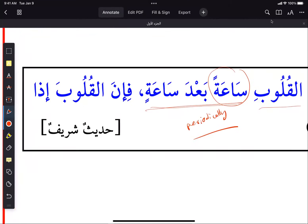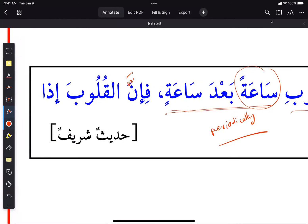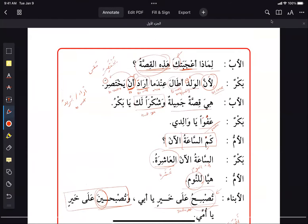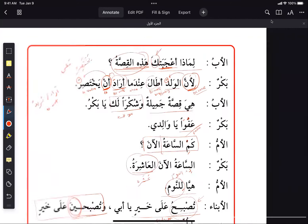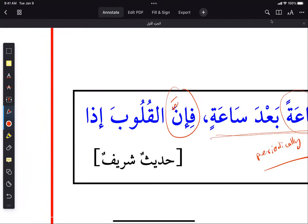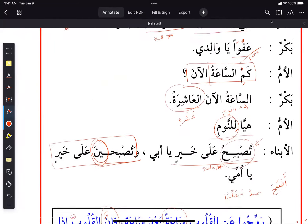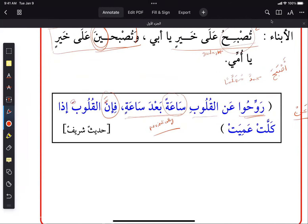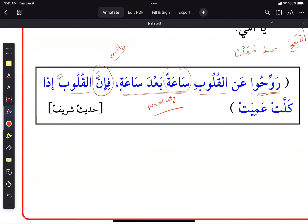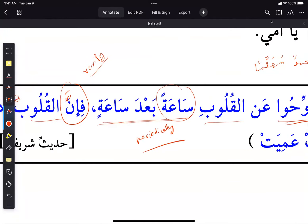Then: 'fa-inna al-qulooba' — verily the hearts. Remember 'inna' causes the noun after it to take a fatha — this is 'inna wa akhwatuha'. 'Inna' means verily, certainly — emphasis. 'Al-quloob' is the plural of 'qalb' — heart. Then 'idha kallat' — 'kalla' here means to become tired, exhausted. And why 'kallat' with ta? Because the subject is the hearts, and this is the rule about plural objects.